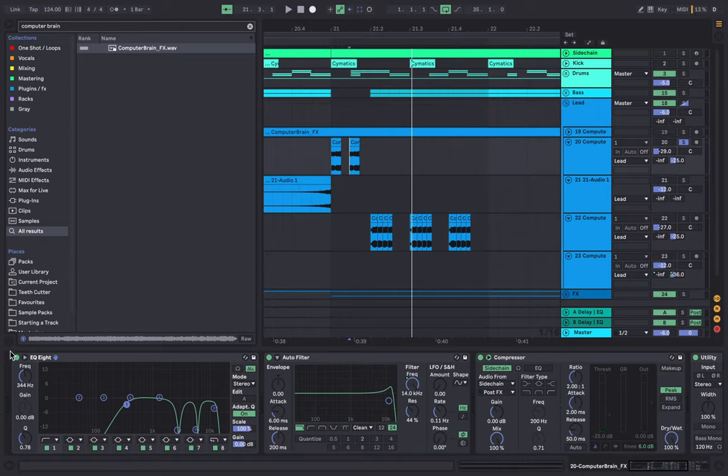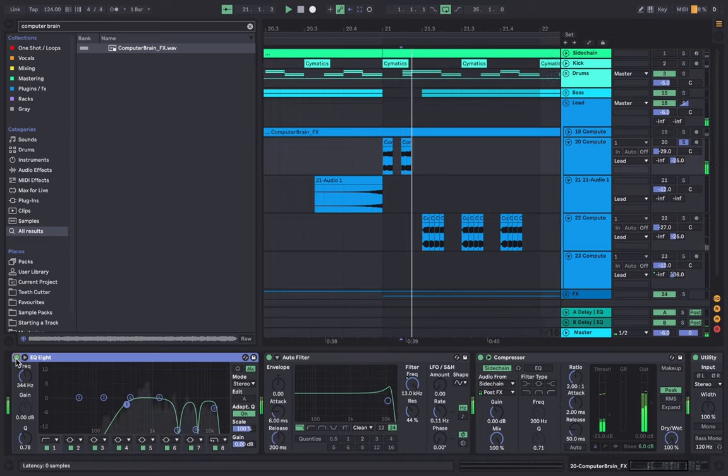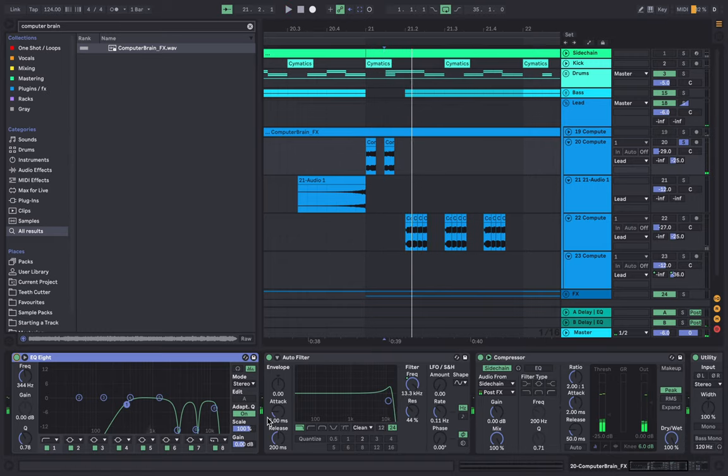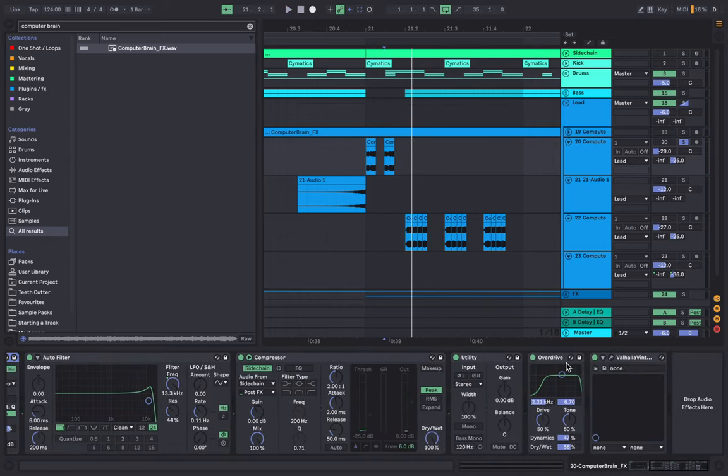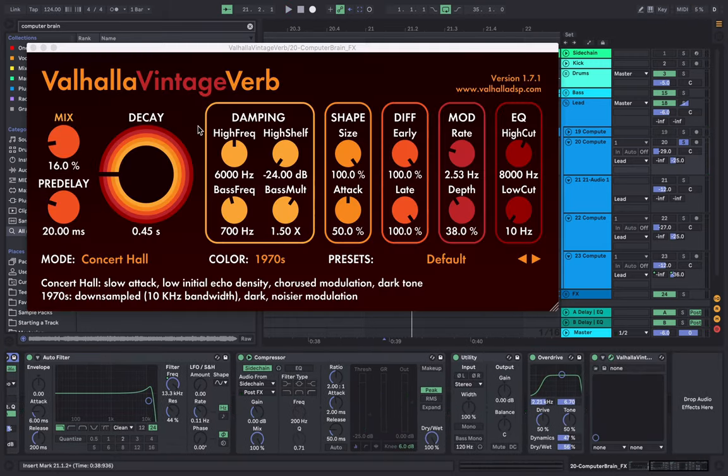And then I've EQ'd it so it's less harsh, added an overdrive, vintage Valhalla reverb.